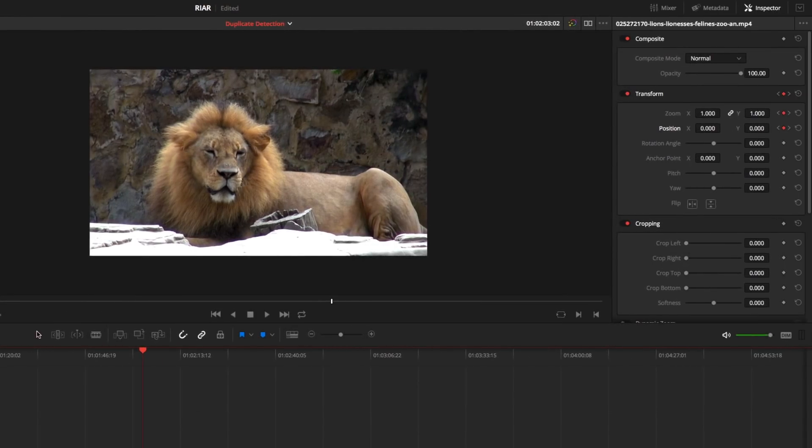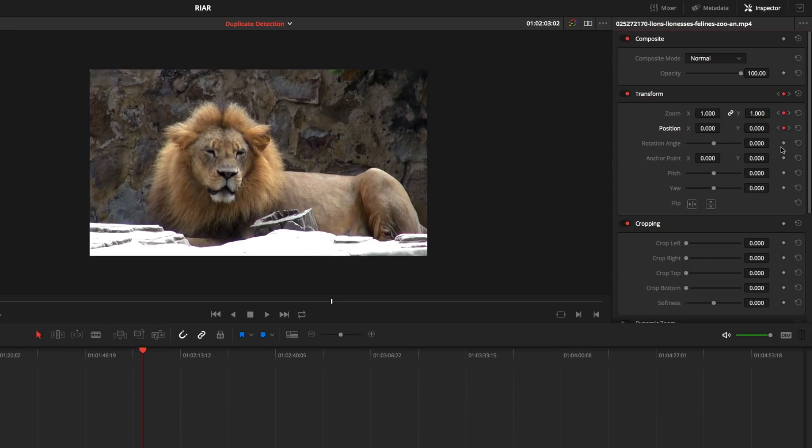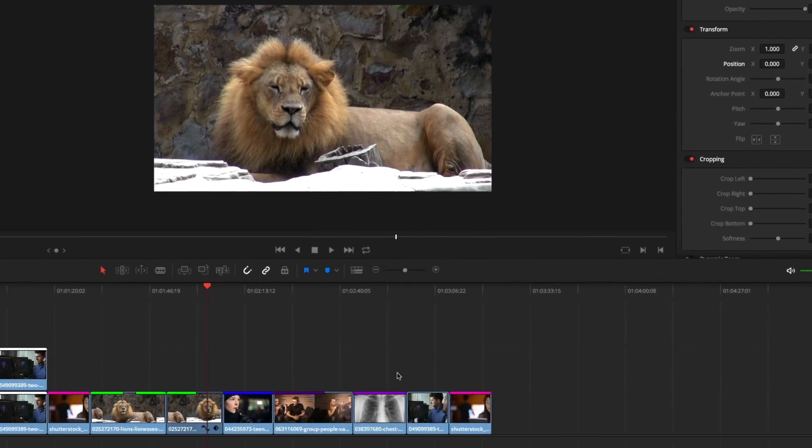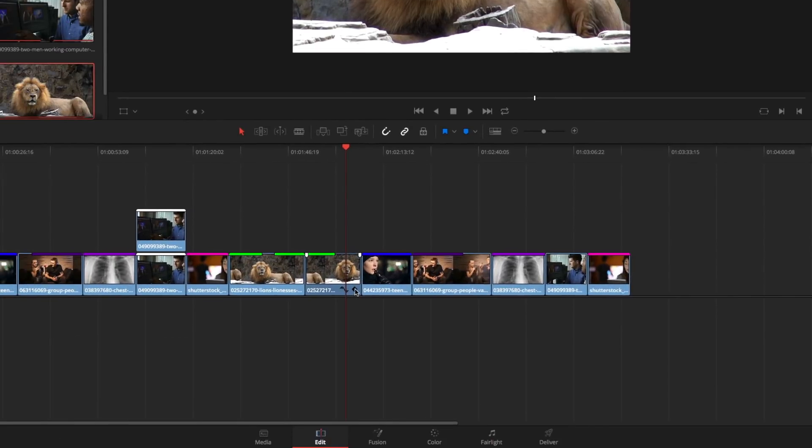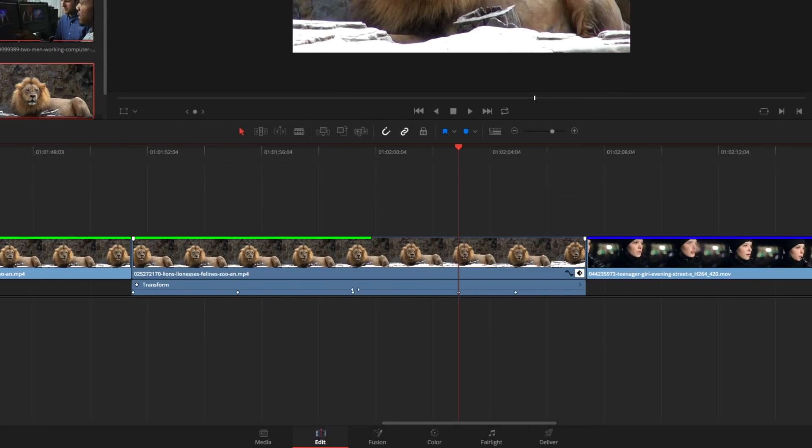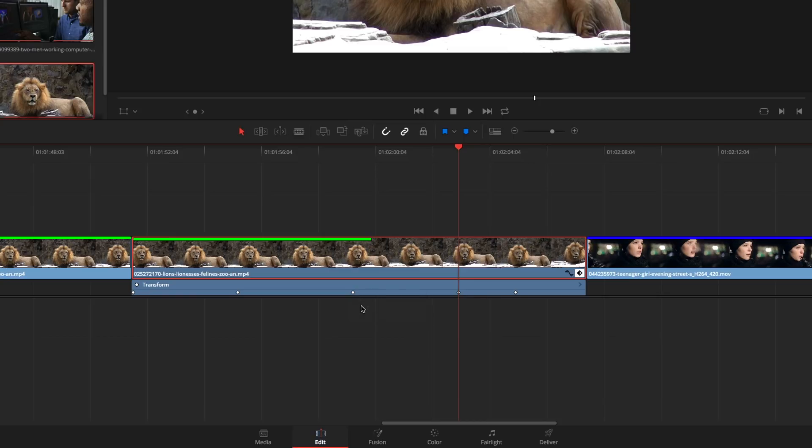You can also ease keyframes directly from the inspector by right-clicking on the keyframe indicator. This also works in the keyframe editor within the timeline. Keep in mind that this does depend on a given parameter supporting animation curves.